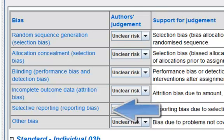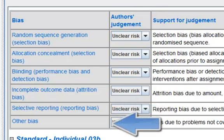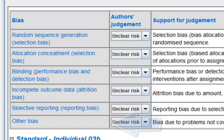Selective reporting. This refers to reporting bias due to selective outcome reporting. Other bias. This refers to bias due to problems not covered elsewhere in the table.